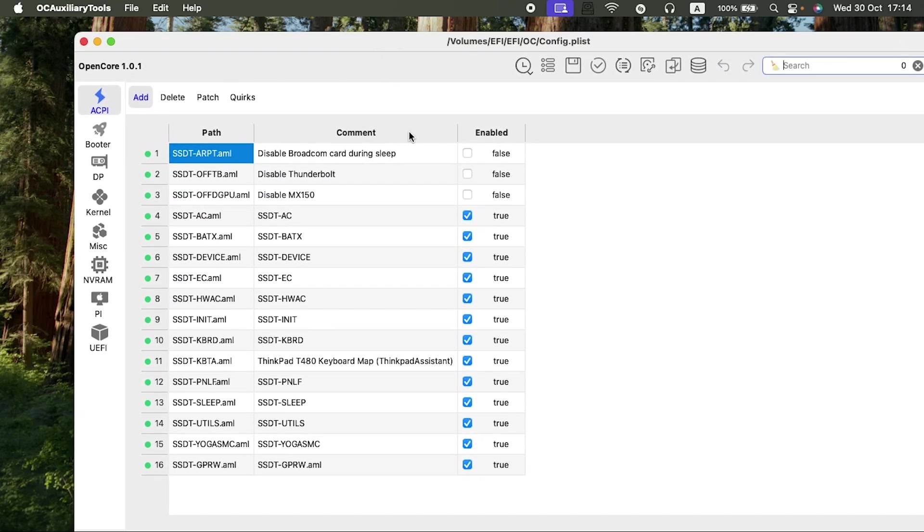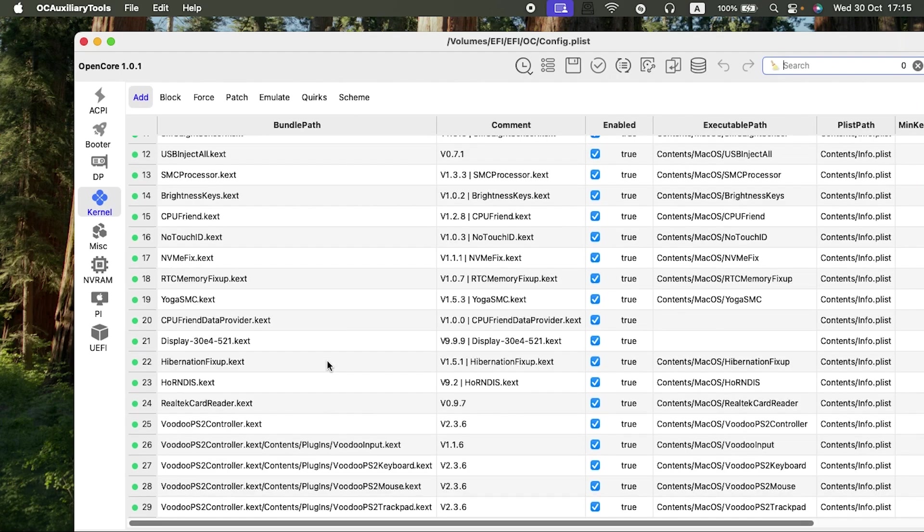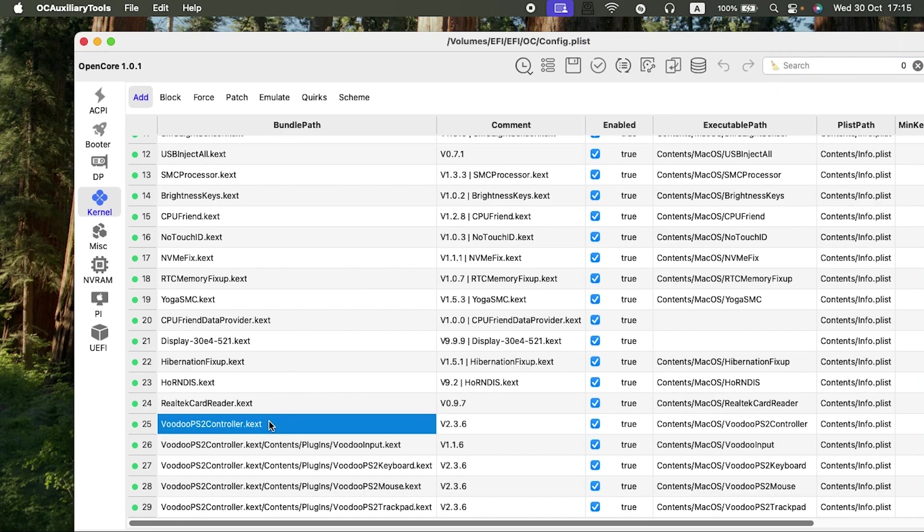There you go. As you guys can see here in the kernel section, I use the auxiliary tools, OC Auxiliary Tools or OCAT if you wish. These are the kexts that I used.